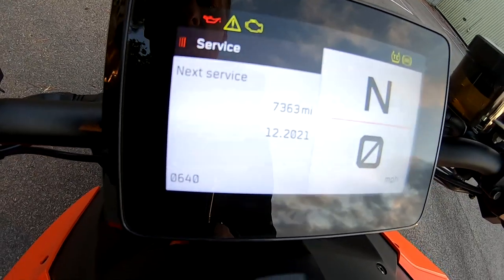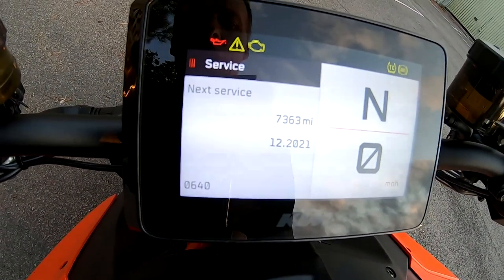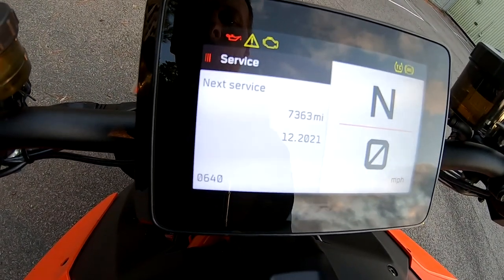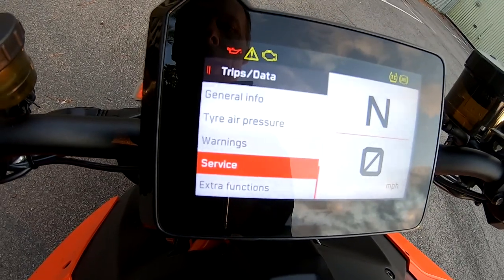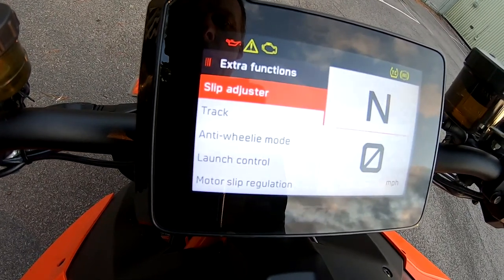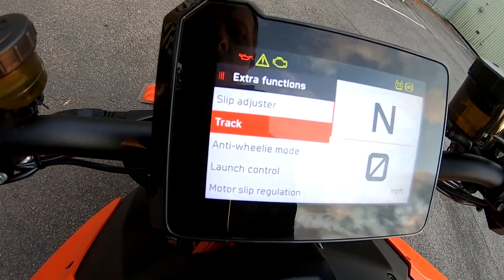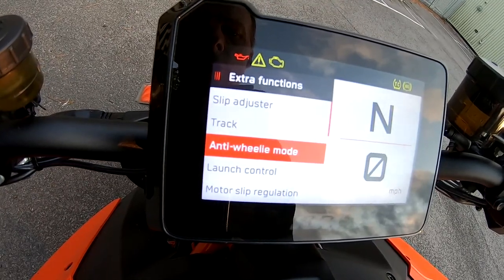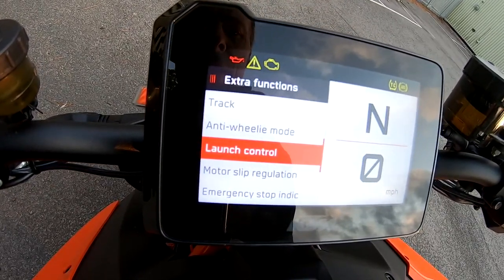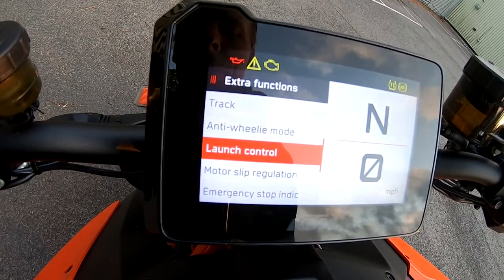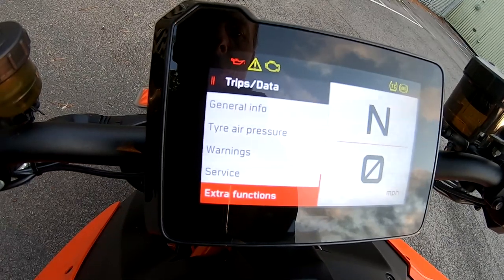Service — we've got next service due in 7,300 miles, which is pretty good. Back — Extra Functions. All of these you can't access right now; I'm presuming you need the engine running or something. If someone could correct me on that, that'd be great.